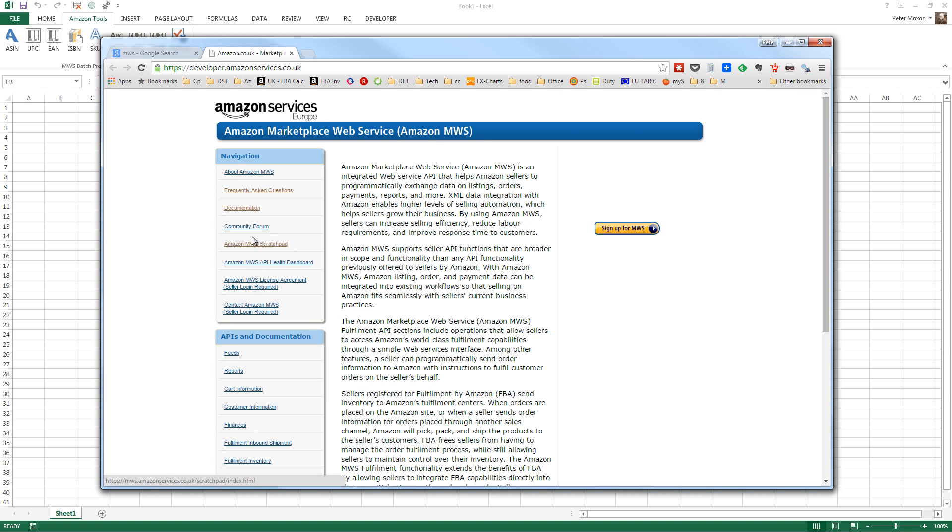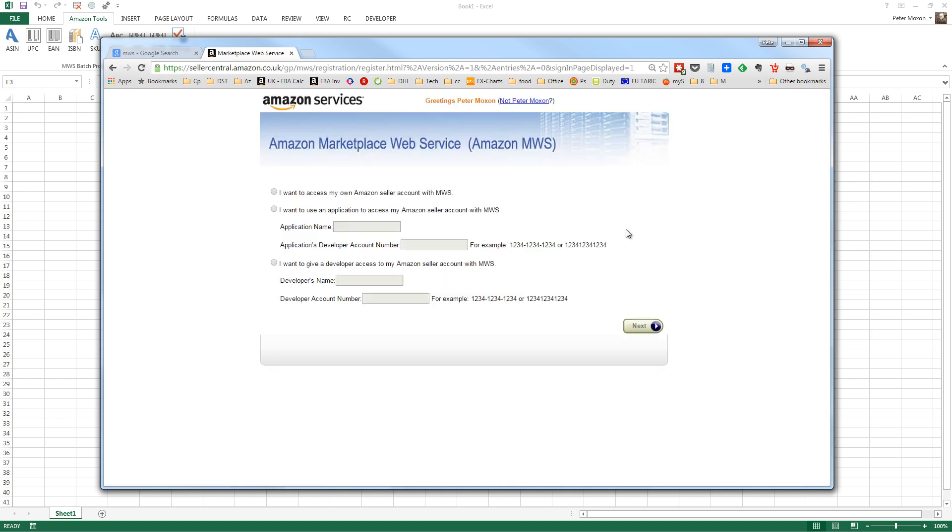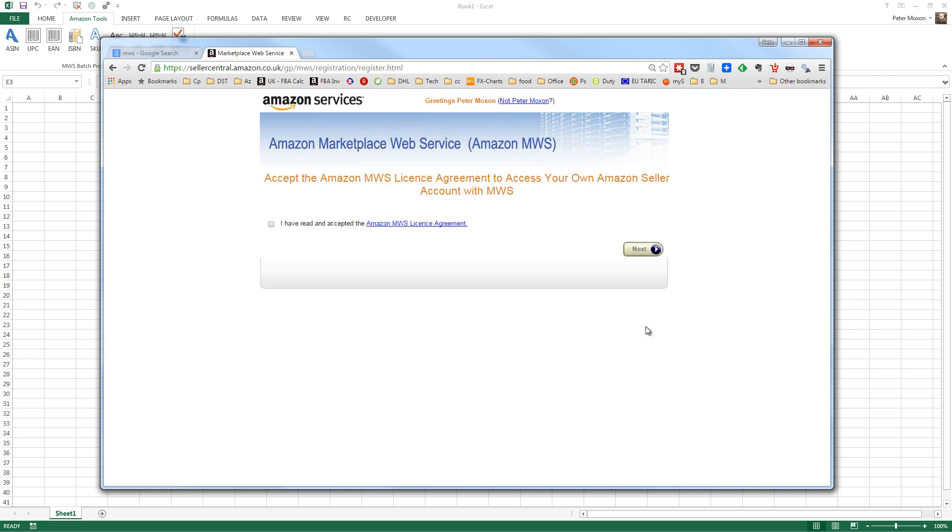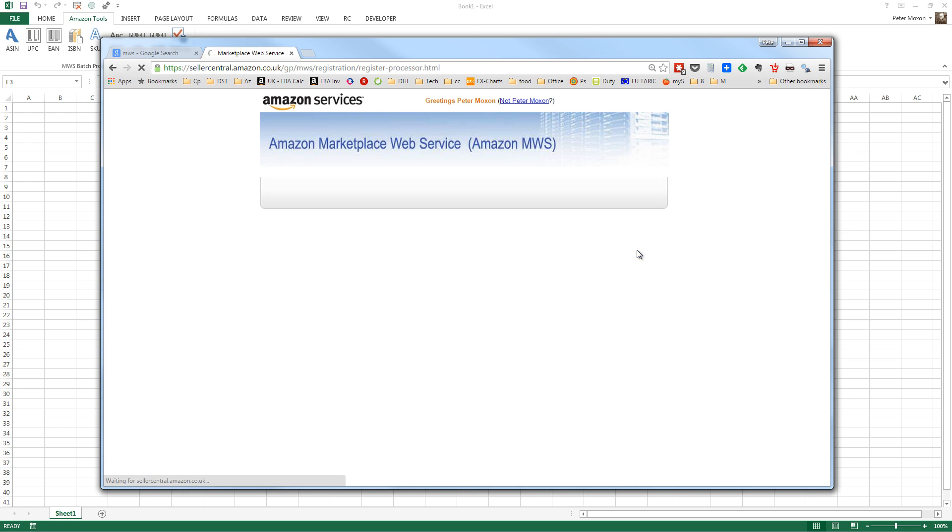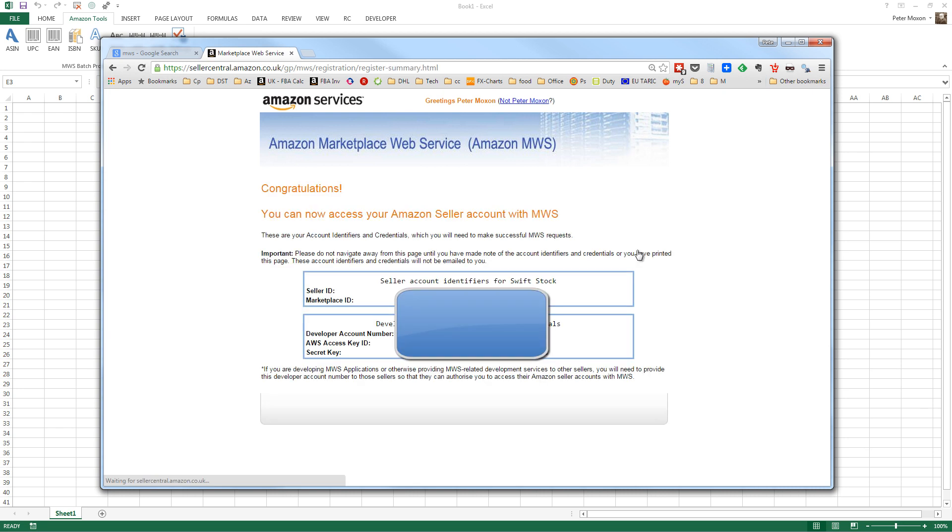And let's see, there's a login somewhere. I think it's just this one actually. Click sign up for MWS. Now I'm already logged in, but what you want to do is say, I want to access my own seller account with MWS. And that means only you can access it using the credentials. When you click next, it gives a little tick box to say, yep, I read and accepted the terms and conditions. Click next, and then you're going to get given that criteria that you can enter into the application.